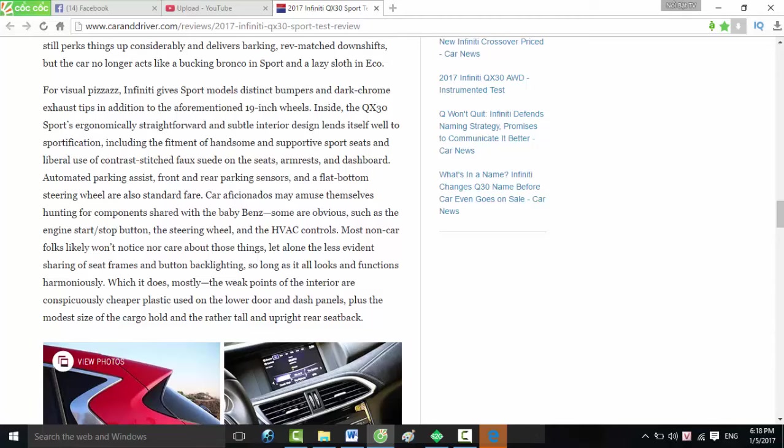Car aficionados may amuse themselves hunting for components shared with the baby Benz. Some are obvious, such as the engine start/stop button, the steering wheel, and the HVAC controls. Most non-car folks likely won't notice, nor care about those things, let alone the less evident sharing of seat frames and button-back lighting, so long as it all looks and functions harmoniously, which it does mostly. The weak points of the interior are conspicuously cheaper plastic used on the lower door and dash panels, plus the modest size of the cargo hold and the rather tall and upright rear seat back. While our test car was a stripper, lacking even the no-cost options of a sunroof and navigation, we also had some seat time in one loaded up.